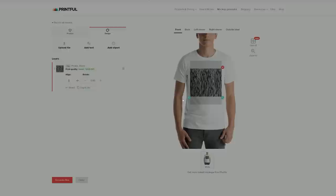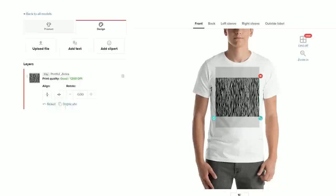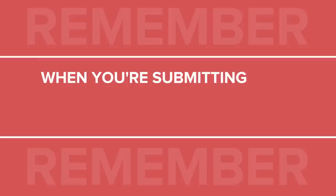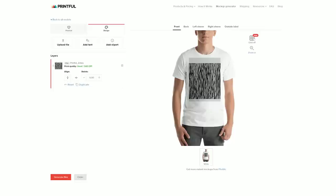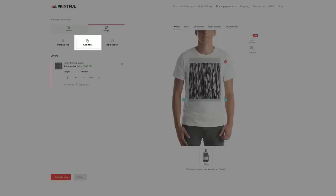I'll choose the zebra pattern print file for our design. I'll start by scaling it up until it takes the shape of a square. Pay attention to the left side of the screen — as I'm scaling the file, the DPI changes. If your graphic is below 150 DPI, it will be considered low quality and will come out blurry. This is something you should always avoid. When working in the mockup generator, I suggest always keeping the safety grid on. You can switch it off here for a better preview of your design.